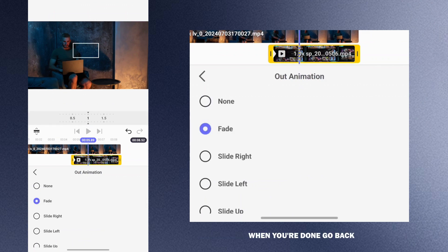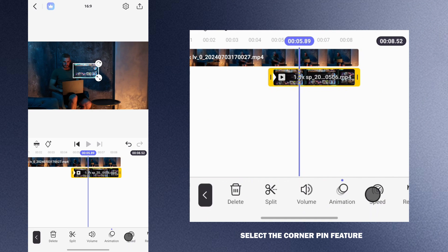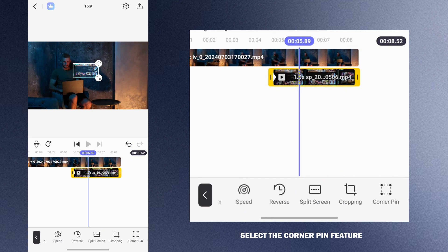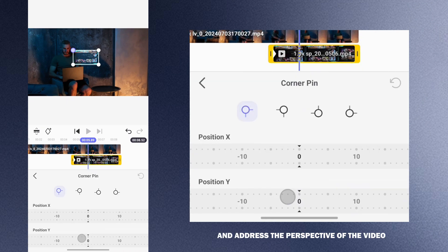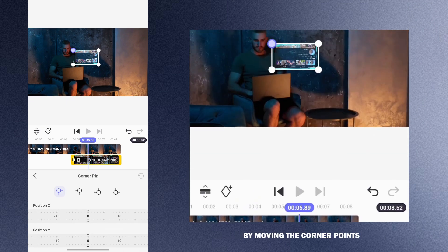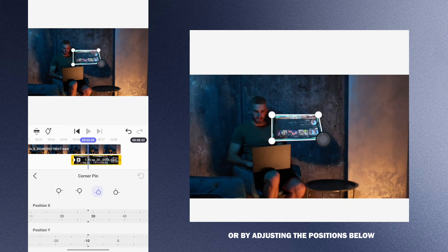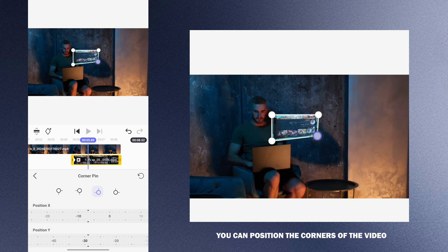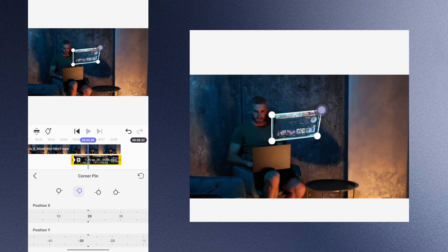When you are done, go back. The next step is to change the perspective of the video. Select the corner pin feature and adjust the perspective of the video by moving the corner points or by adjusting the positions below. You can position the corners of the video however you want.